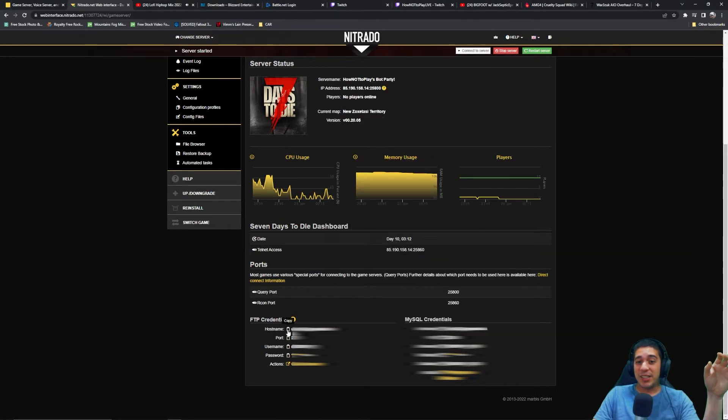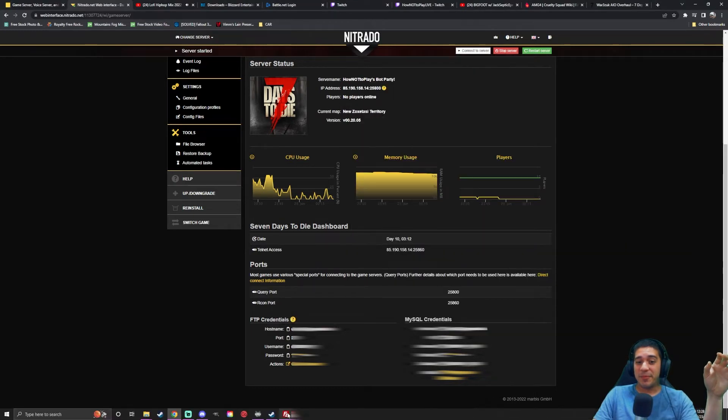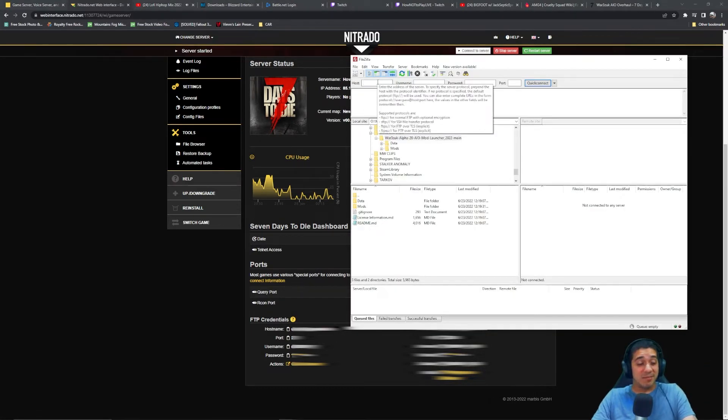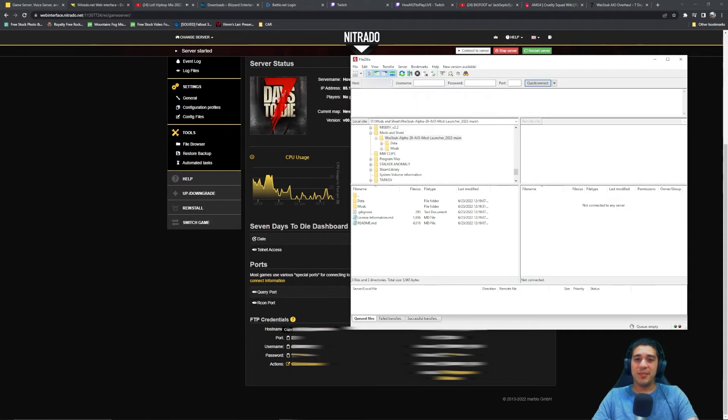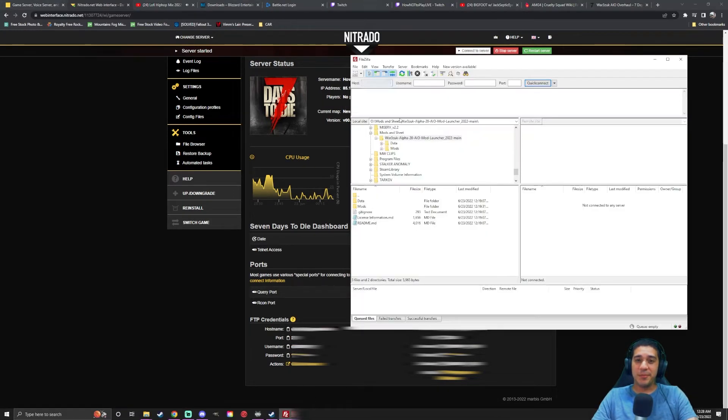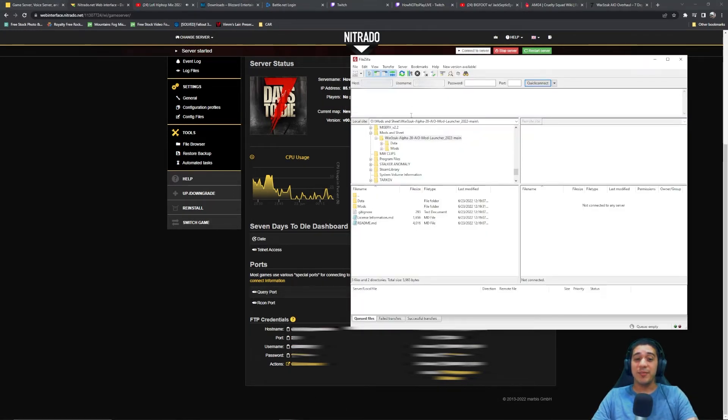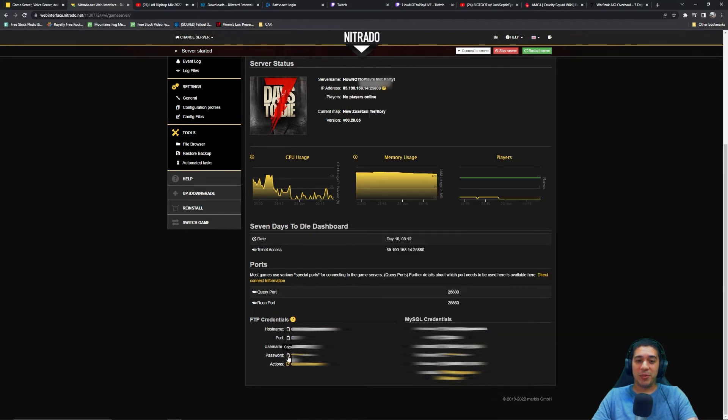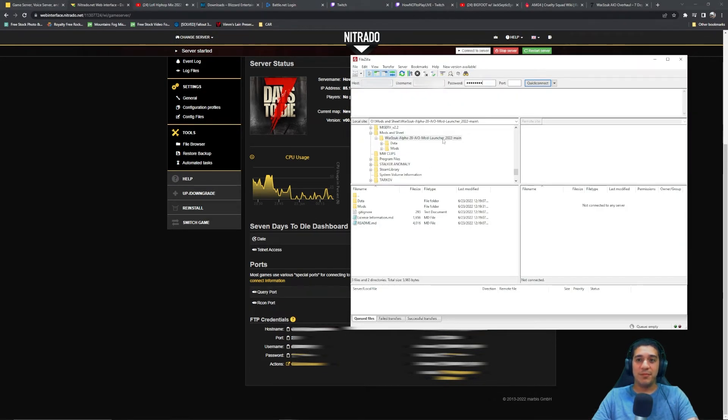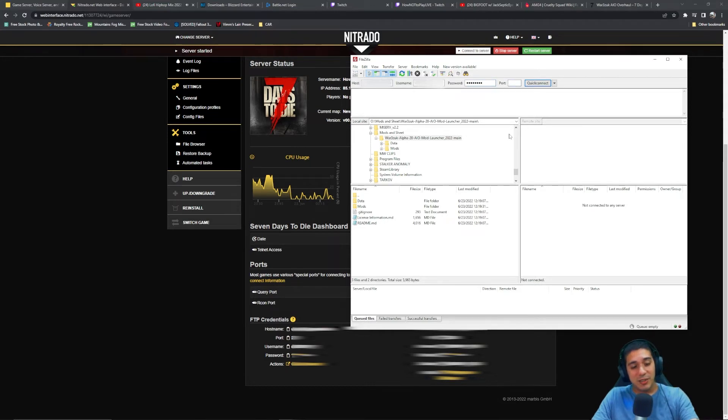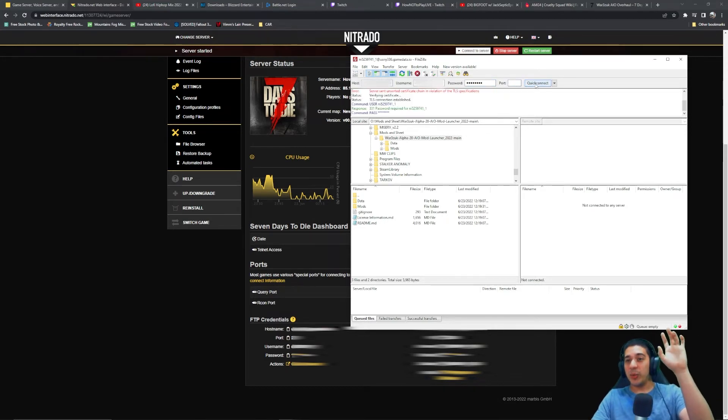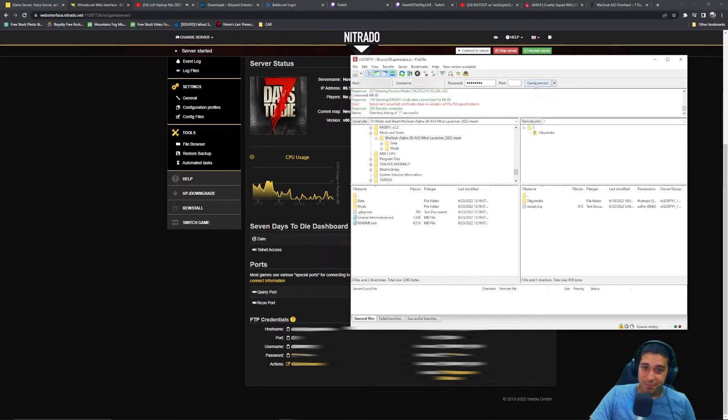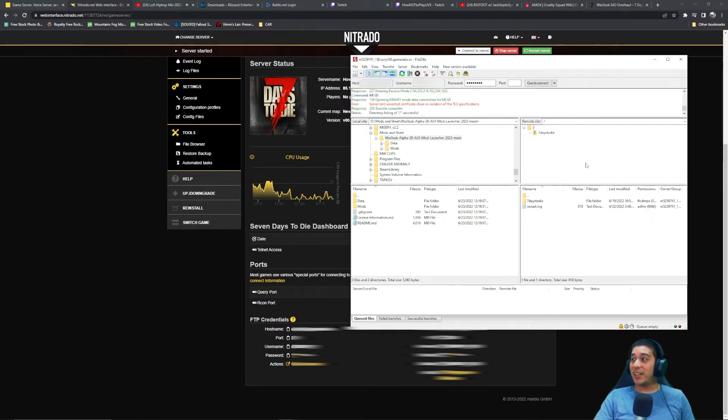That's what you need. You're going to go to FileZilla. You take that host name and slap that in there. Then you're going to take the username, pop that in there, and the password. Then the port, you're going to copy that in there too. You're going to hit quick connect, and there you go. There is your server on the right-hand side, all your server files.